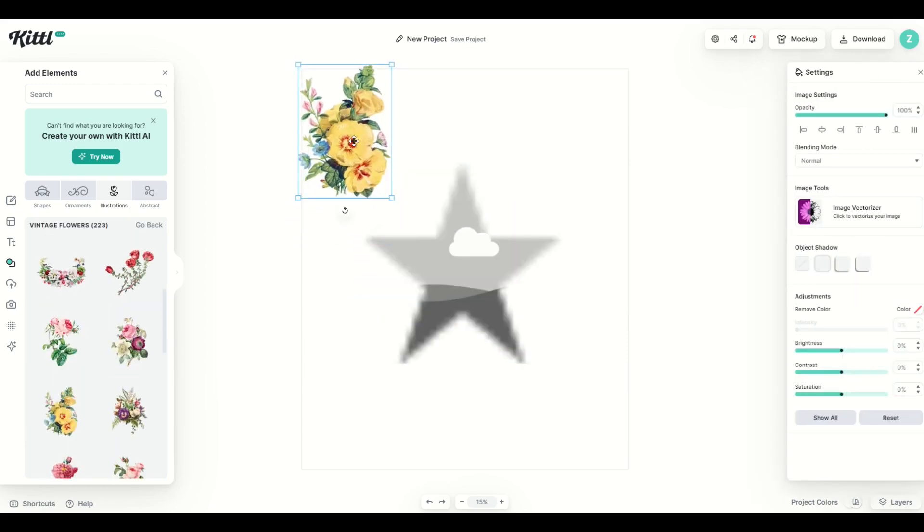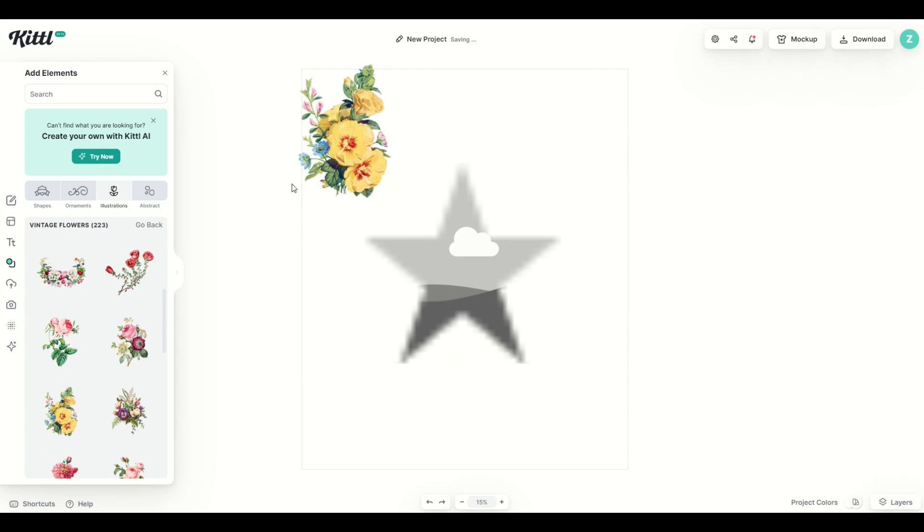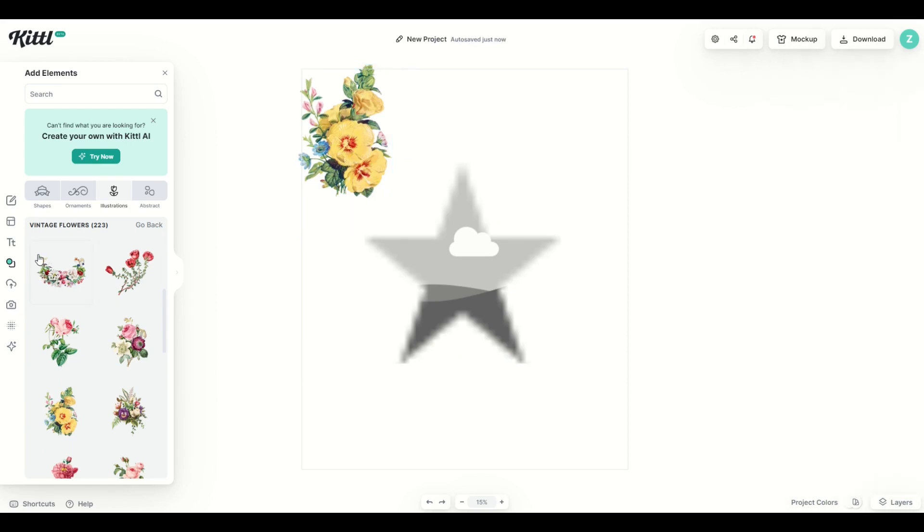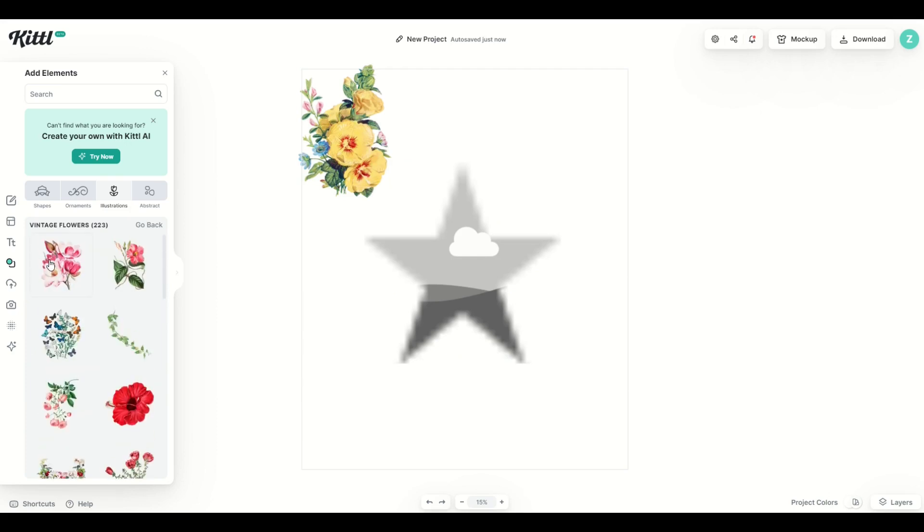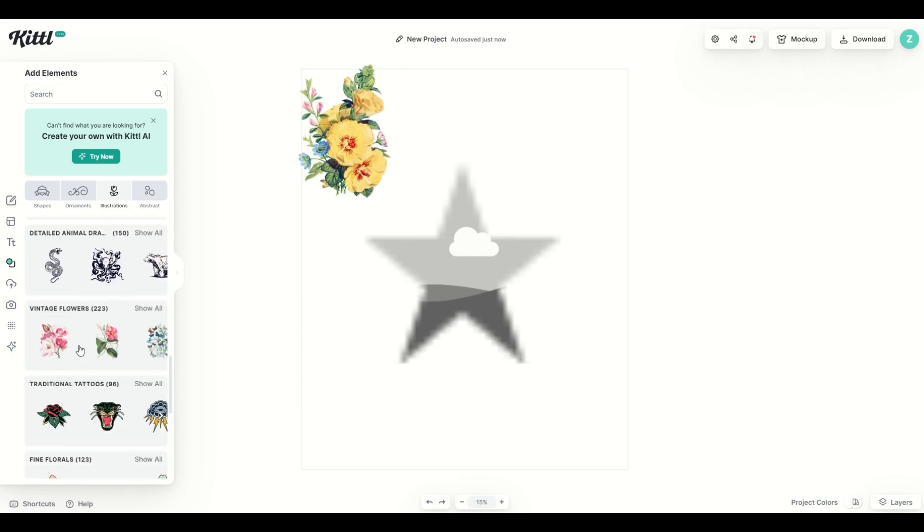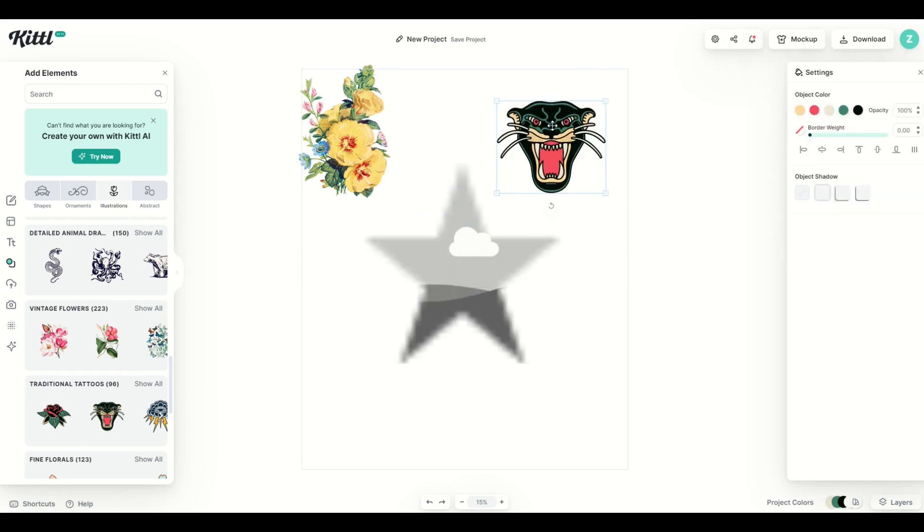I'm just going to move it off to the side and I want to point out the difference between an illustration and a vector. I'll make that clear here in a second. I'm going to go back to the regular illustrations panel and I'm going to pick on this traditional tattoos. You can see there, this is a vector.